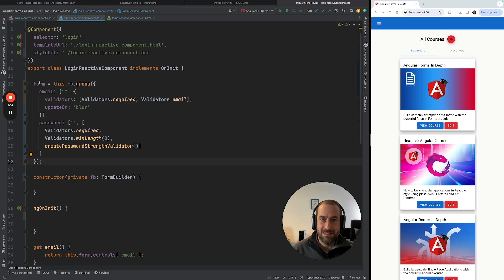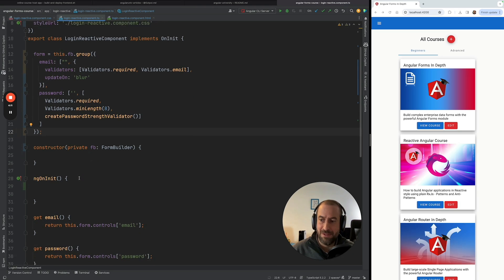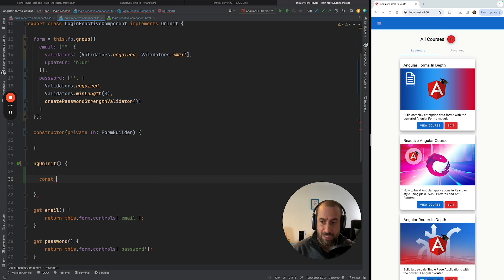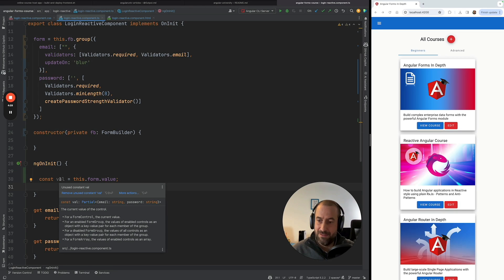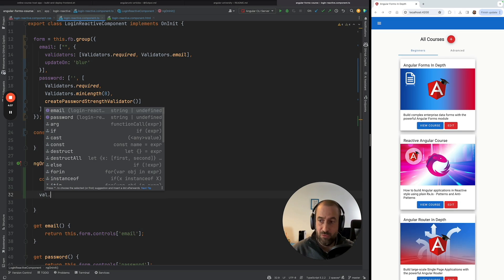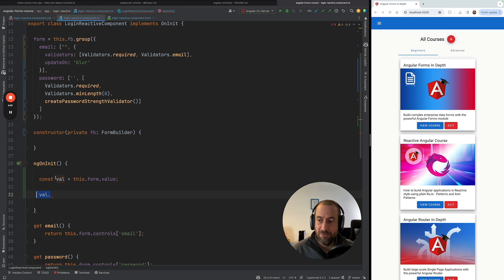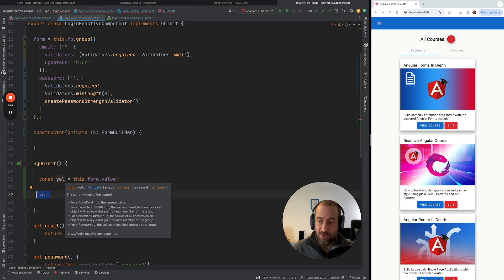Thanks to the magic of TypeScript type inference, we now have a strictly typed Angular reactive form. If I define a value and assign this.form.value, then check with Ctrl+Shift+P, we can see the value is of type Partial with email and password. We have type safety — if I do value dot, the autocomplete shows email and password properties, which are either string or undefined.